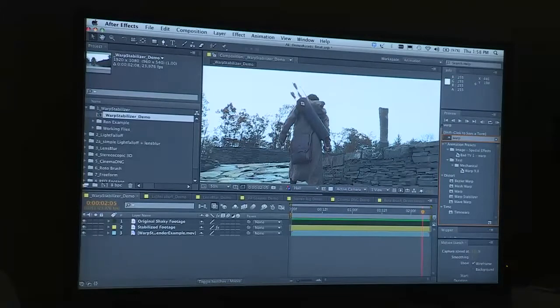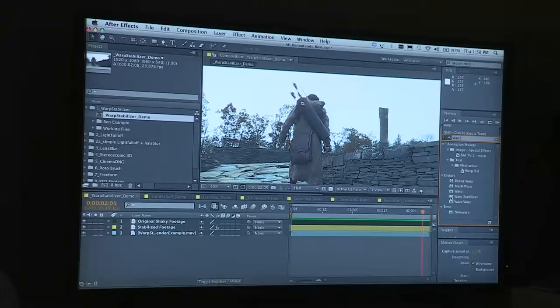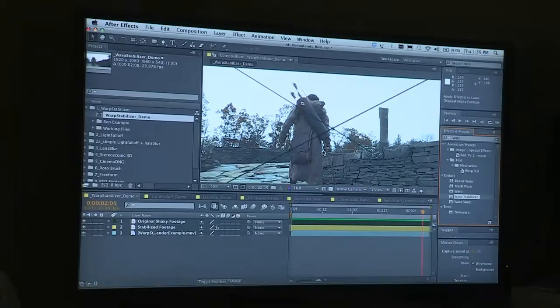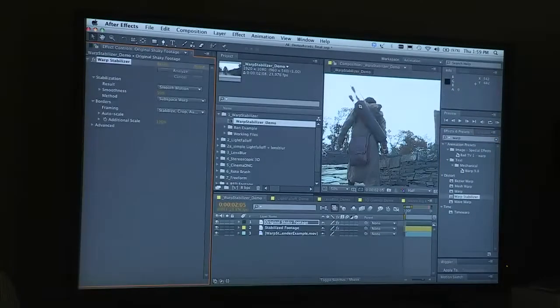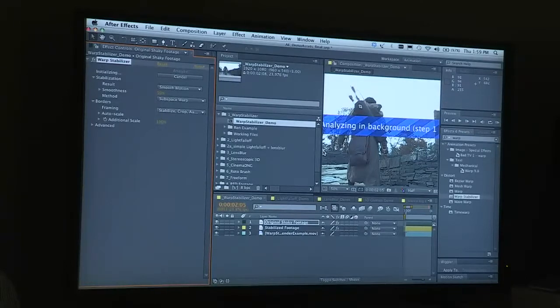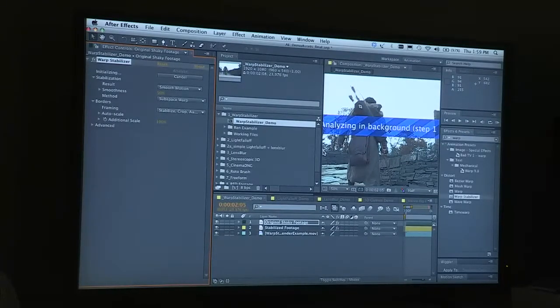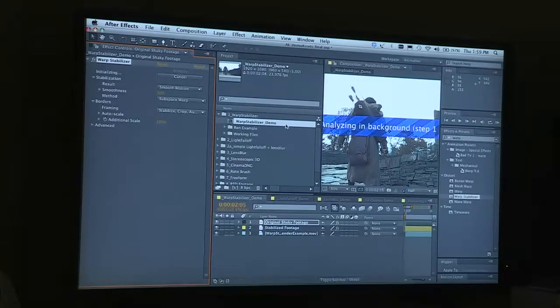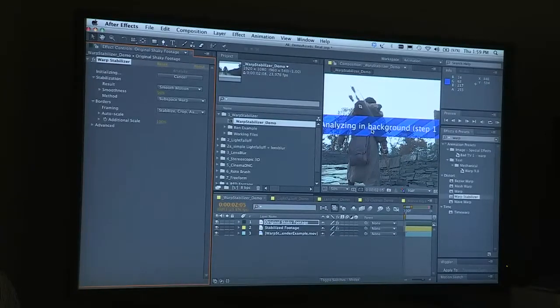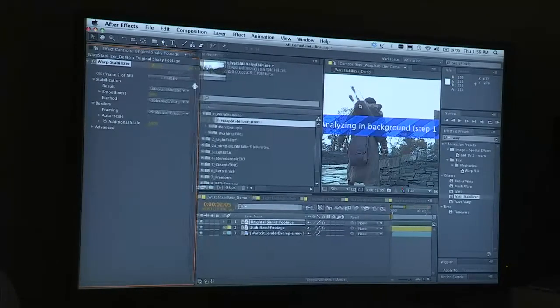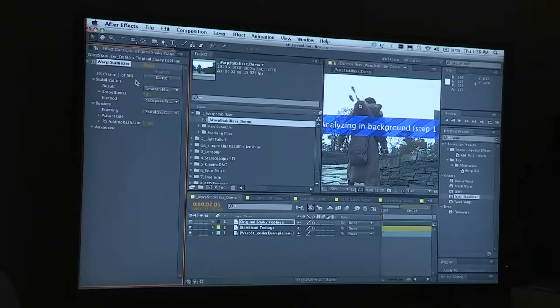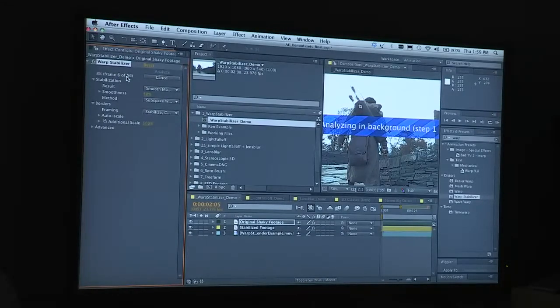I'll drag it onto the clip and it processes in the background so I can continue to edit. There's not a problem with this. I'm letting it run here in the foreground so you can actually see it, but the warp stabilizer itself is working through the frames up here.